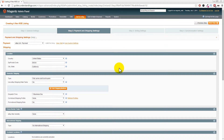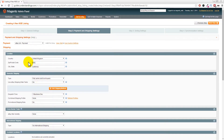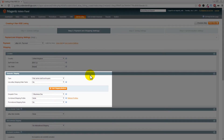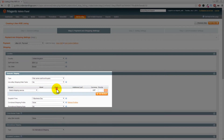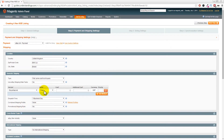Moving on to the shipping section: choose United Kingdom, enter your postcode and city. You must set at least one shipping method within your shipping policy. Click the 'Add Shipping Method' button, choose a method - in our case Royal Mail 48 - and set the mode as free.